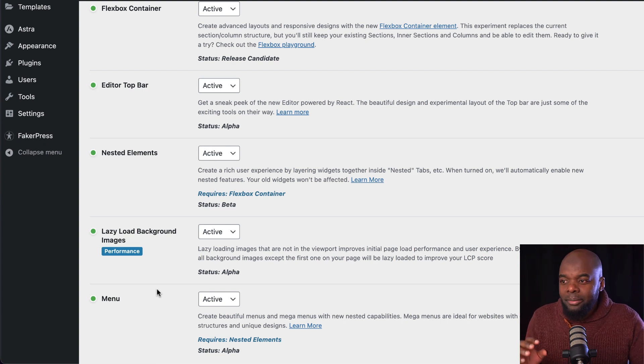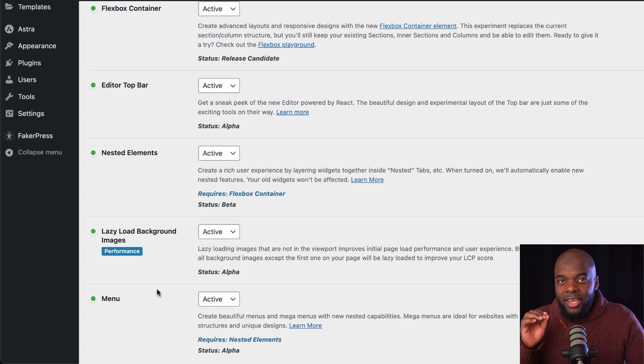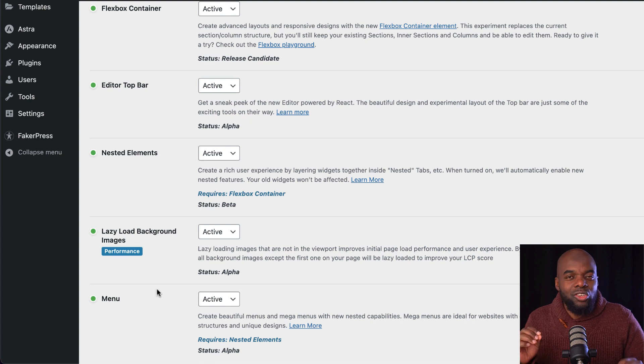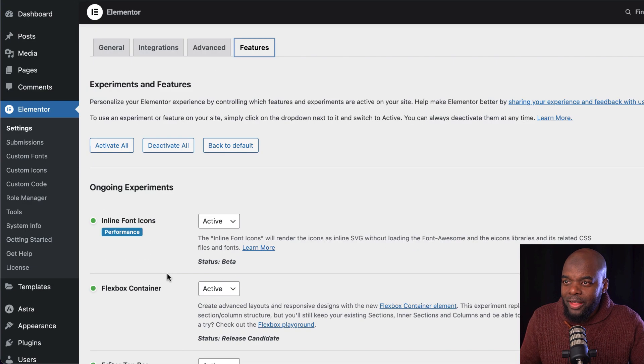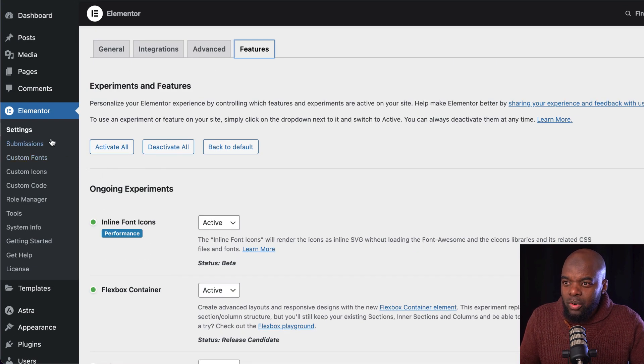The Elementor Mega Menu is amazing because you can pretty much design anything on it. Let me show you how that works.